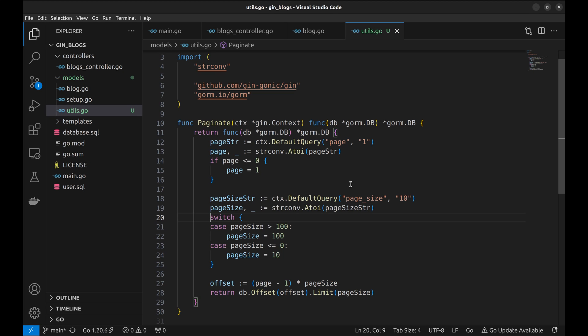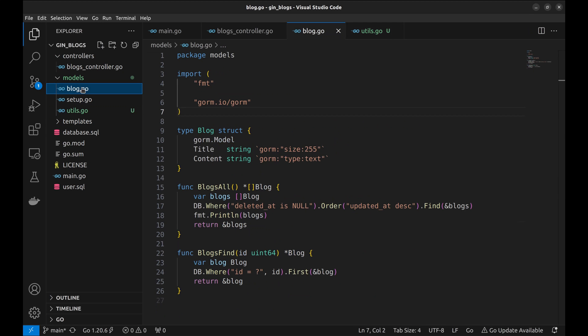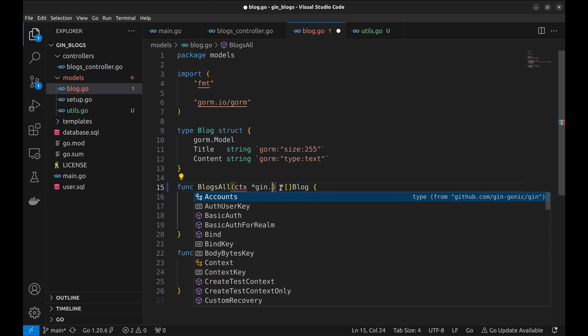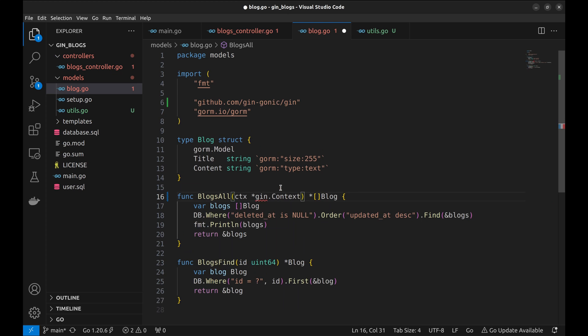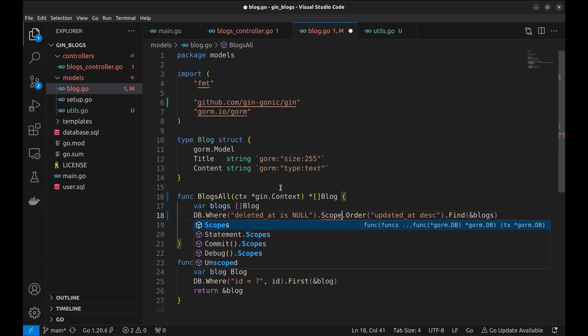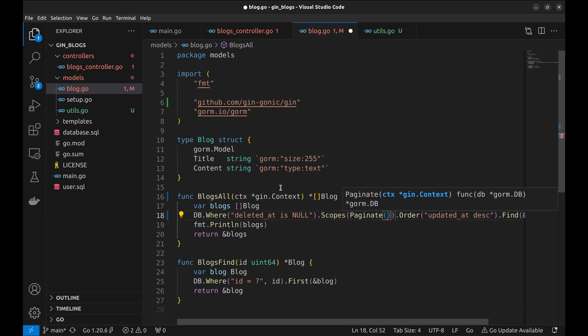Now let's use this scope in the model. To use it, we need the context to be passed to the model function. To add the scope, we can chain it with the rest of the query like this.